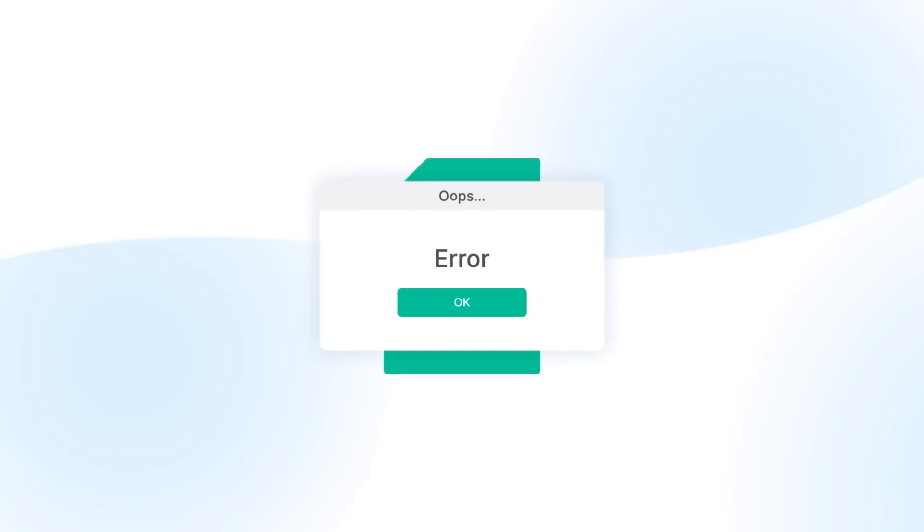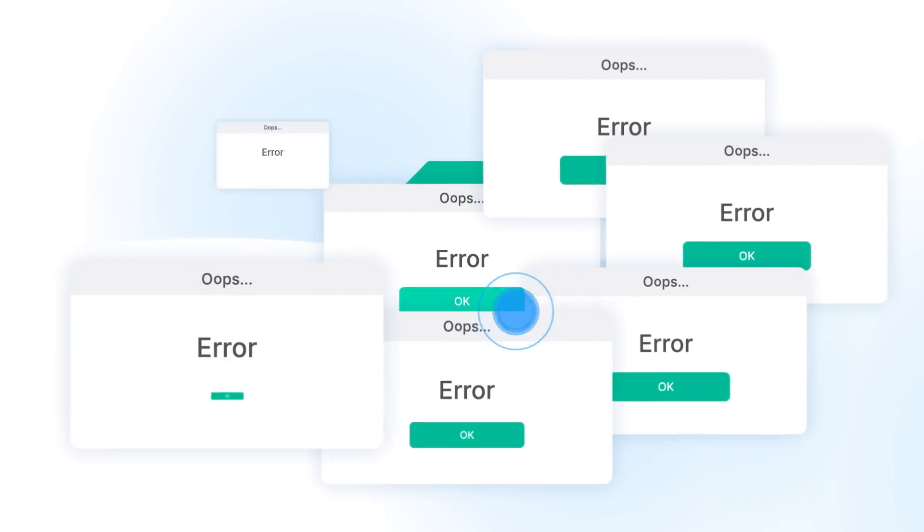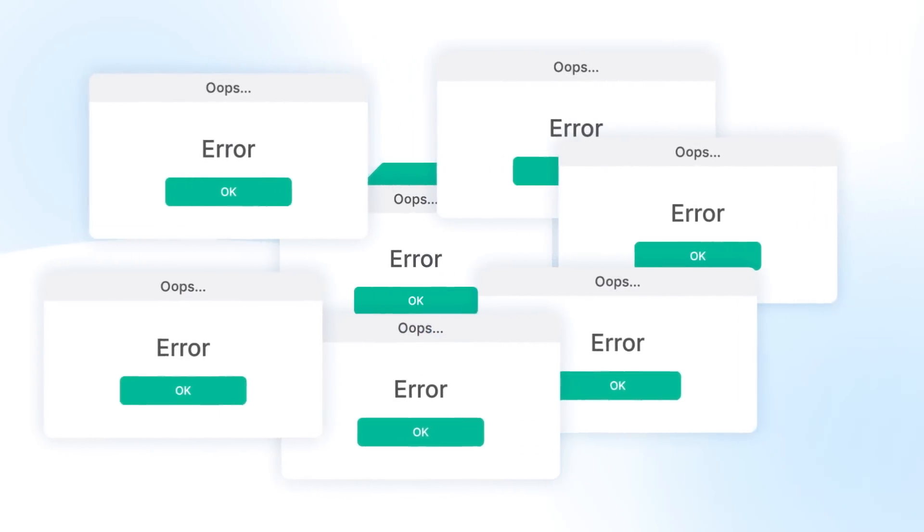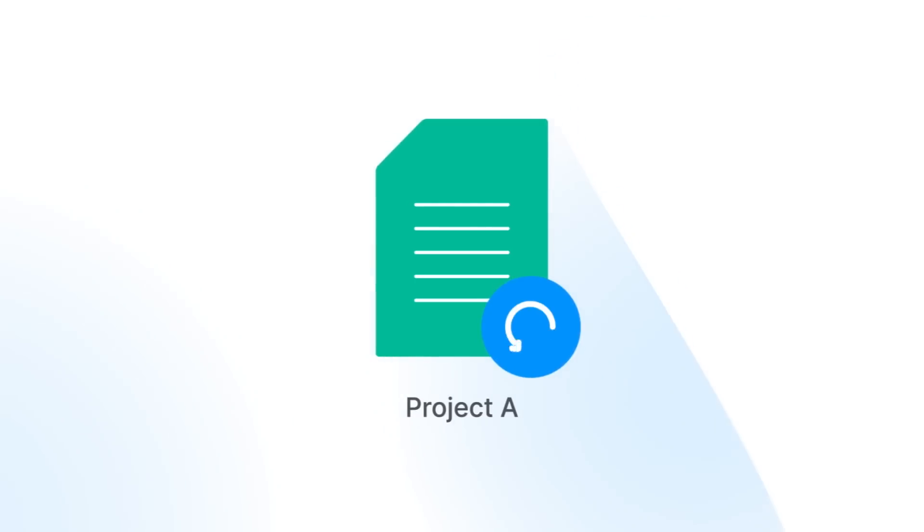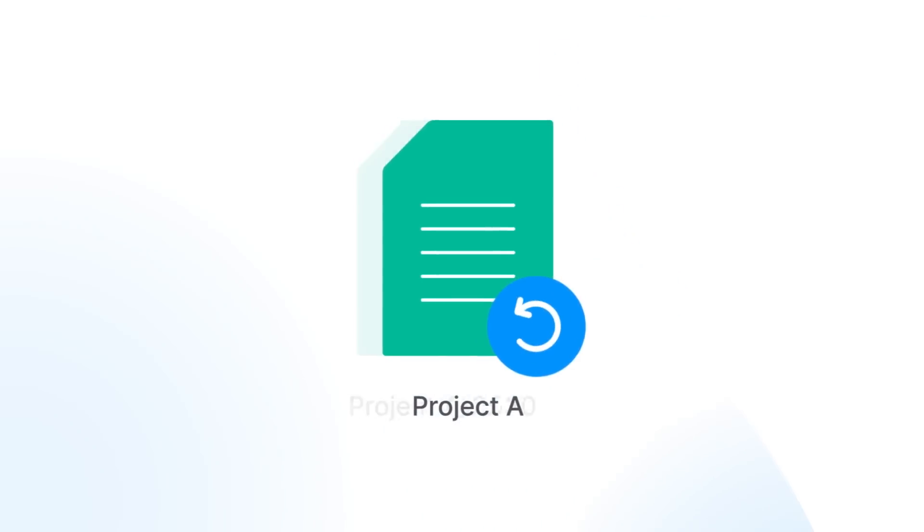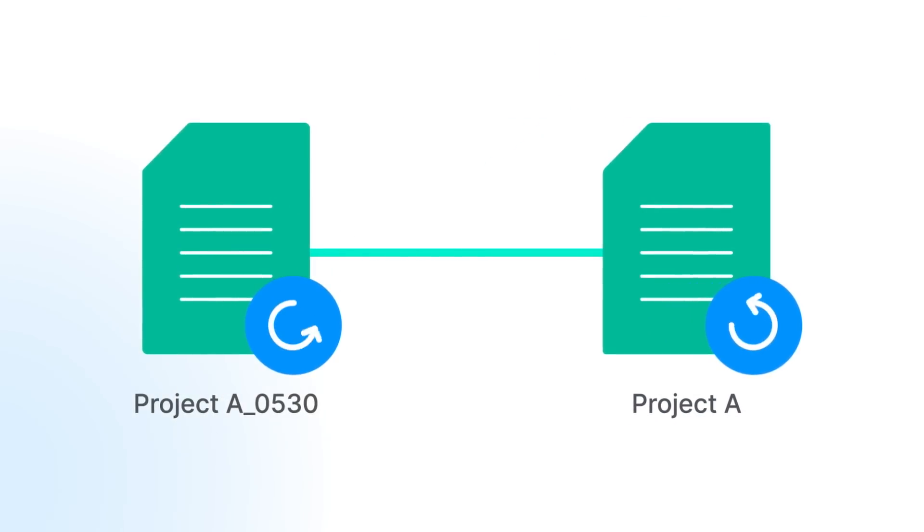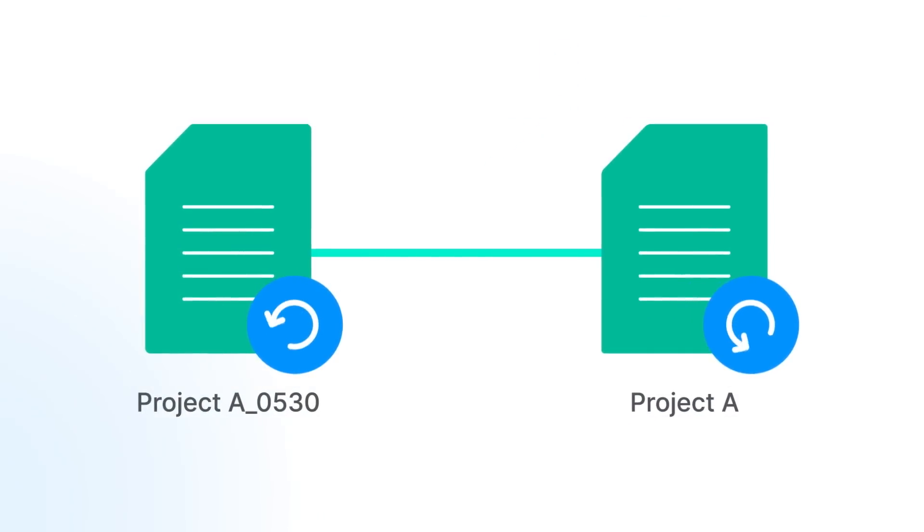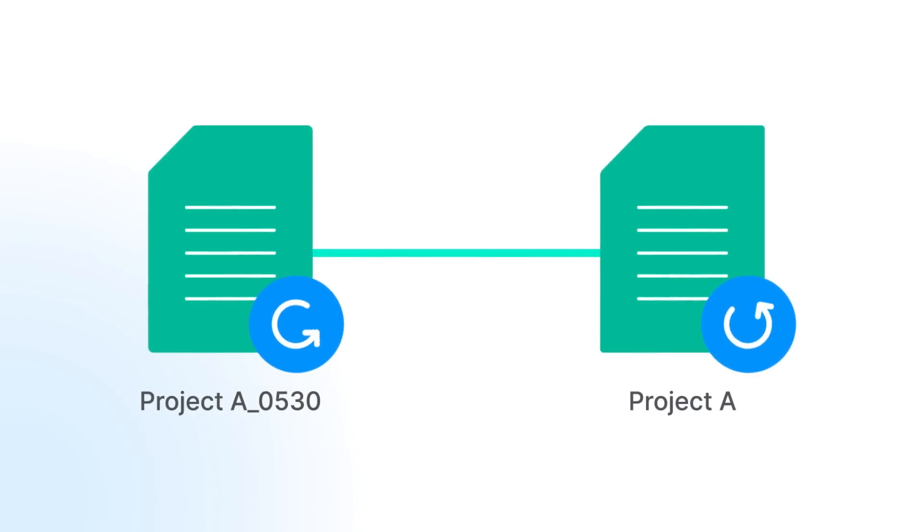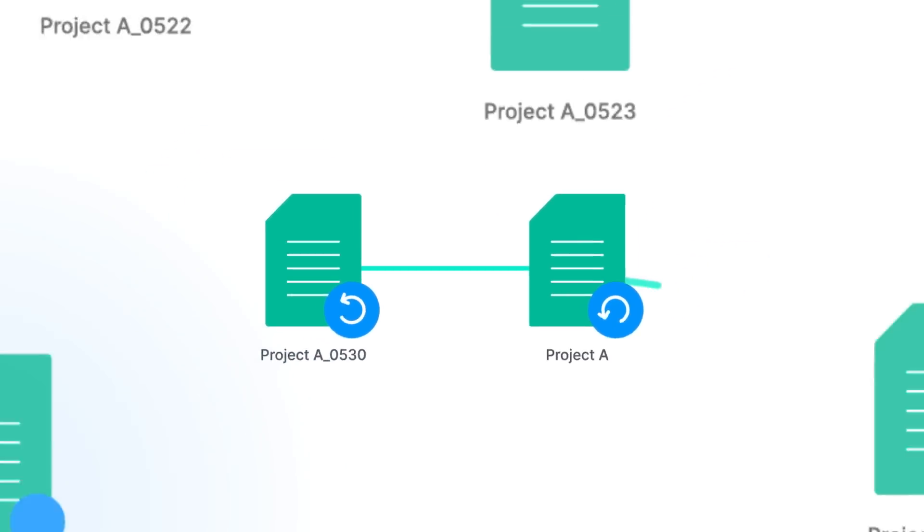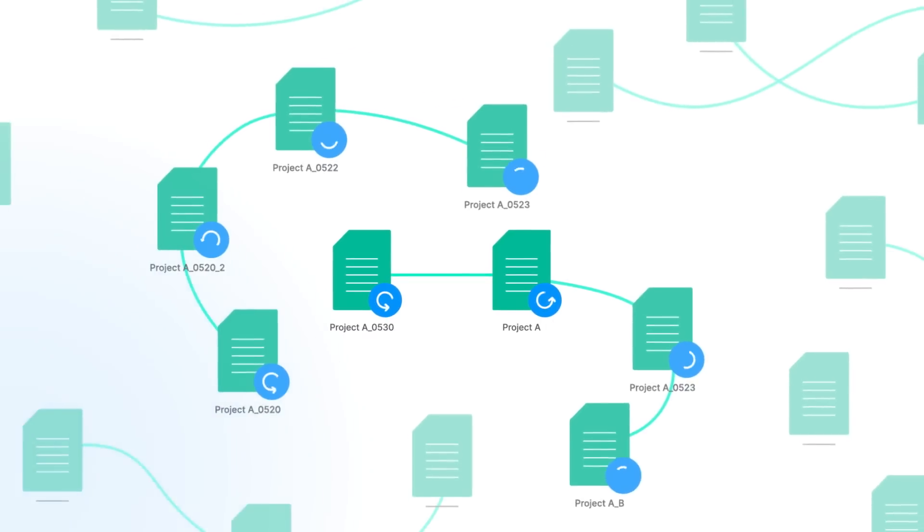Disaster happens when you least expect it. So you've decided to back up your files. But backups can be tricky sometimes. Your data keeps growing every day. It's easy to lose track of file management,